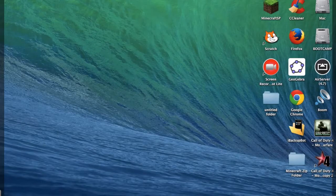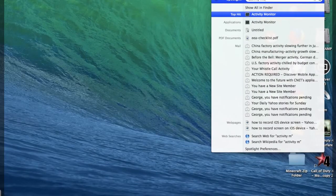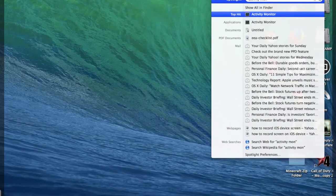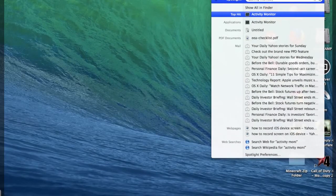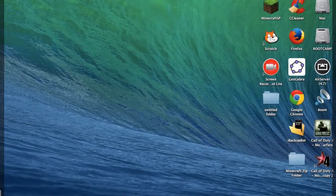So first go here and search for Activity Monitor. Also you can have a look here to see how much memory you have.